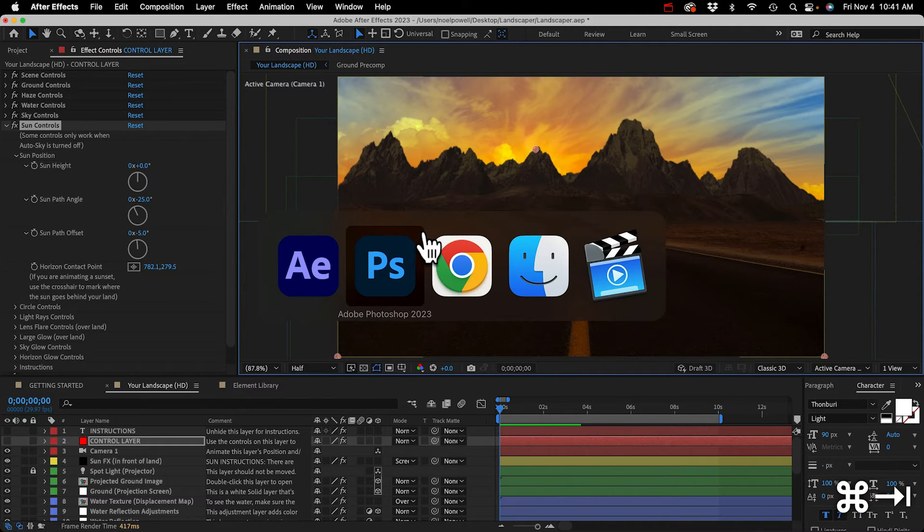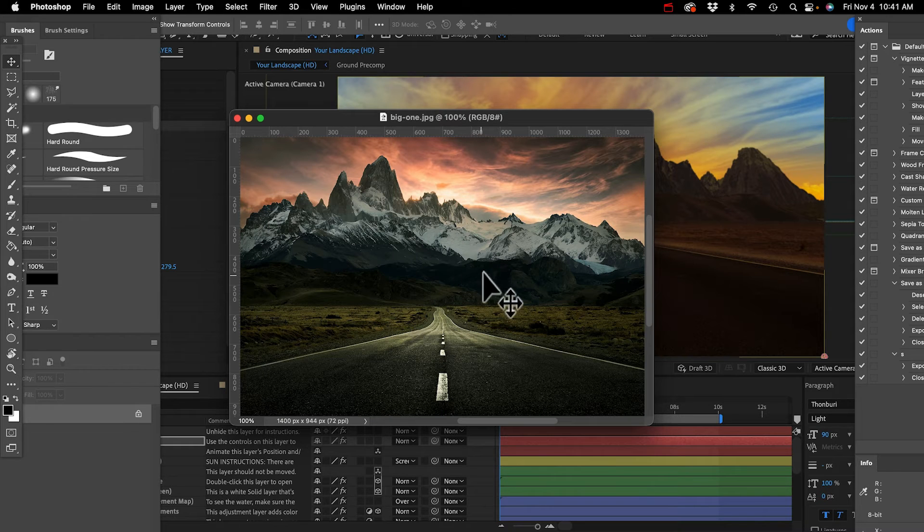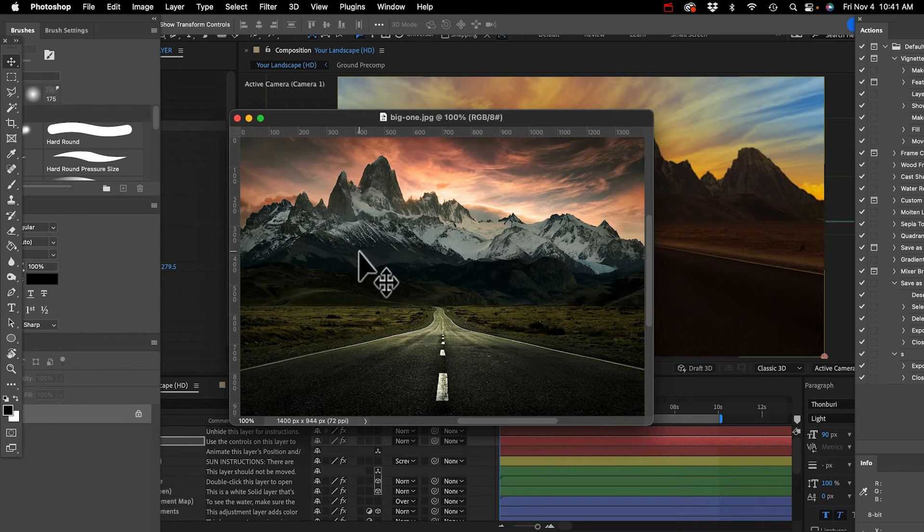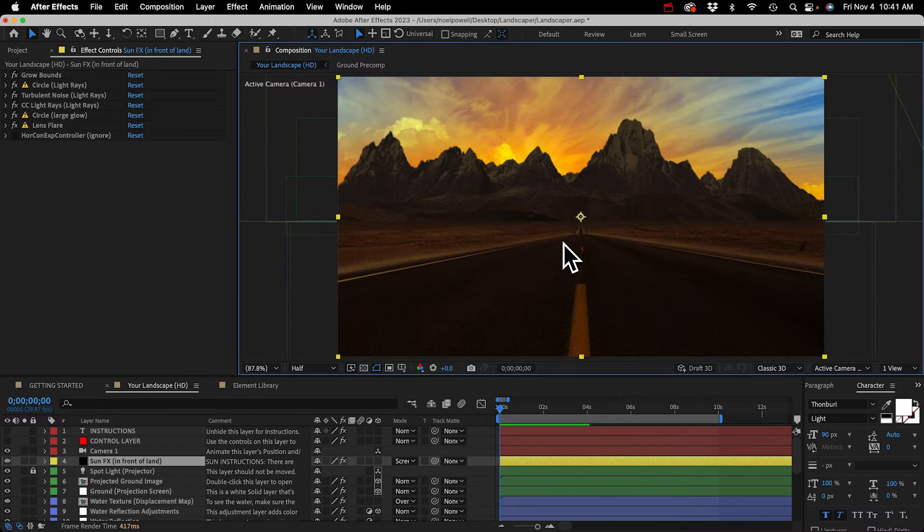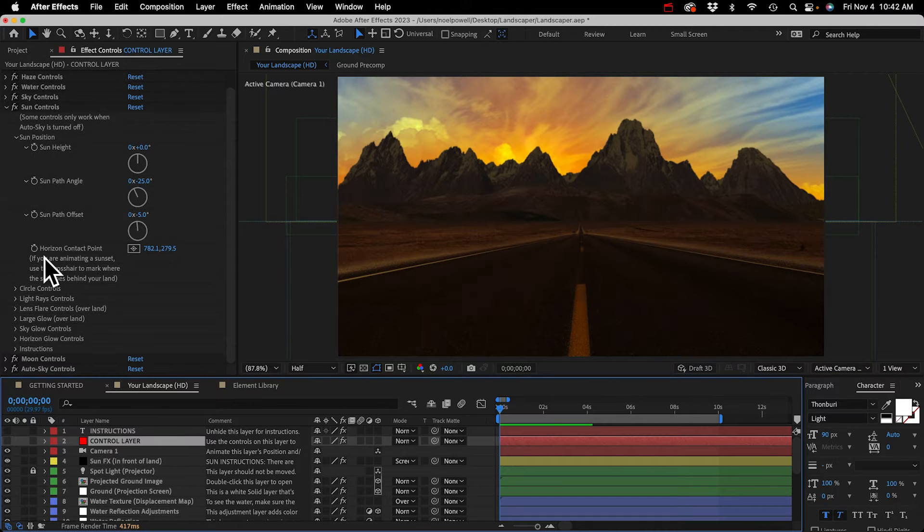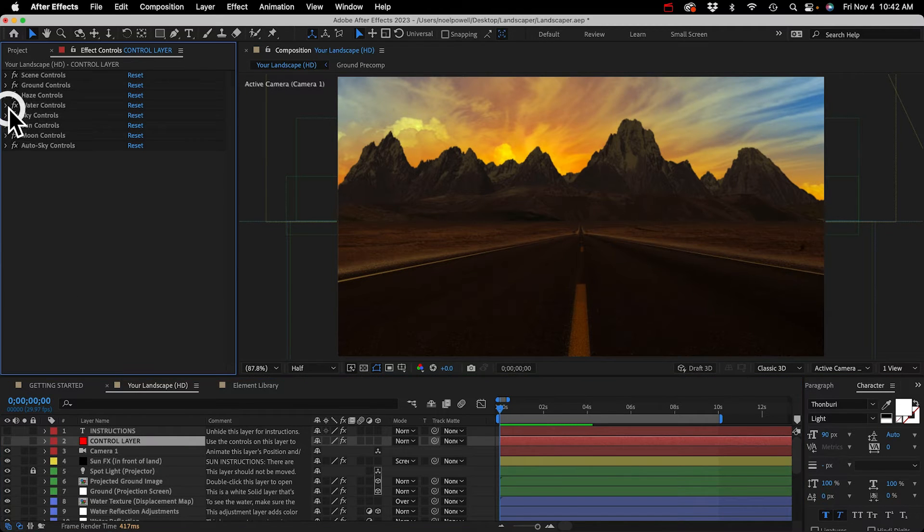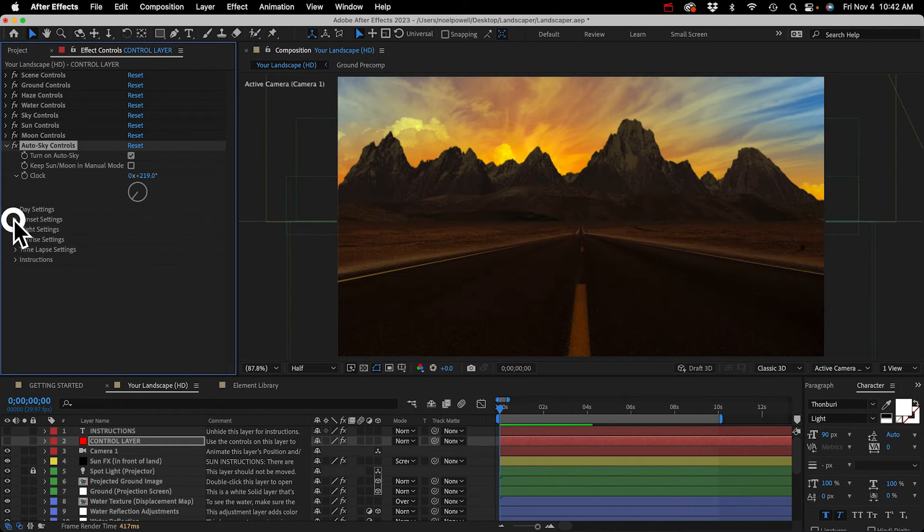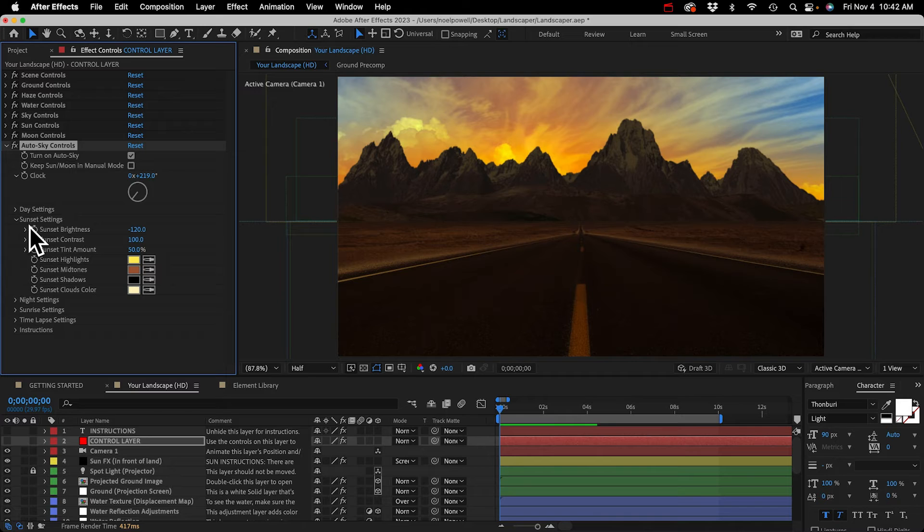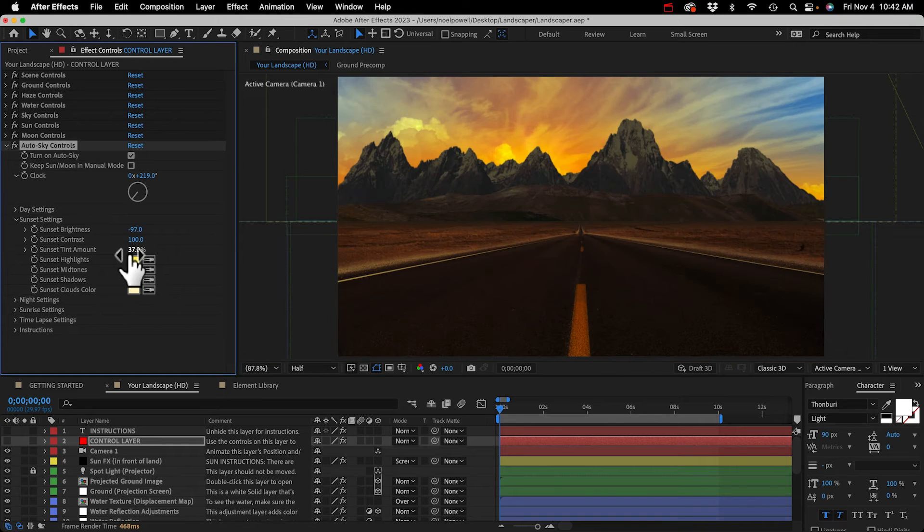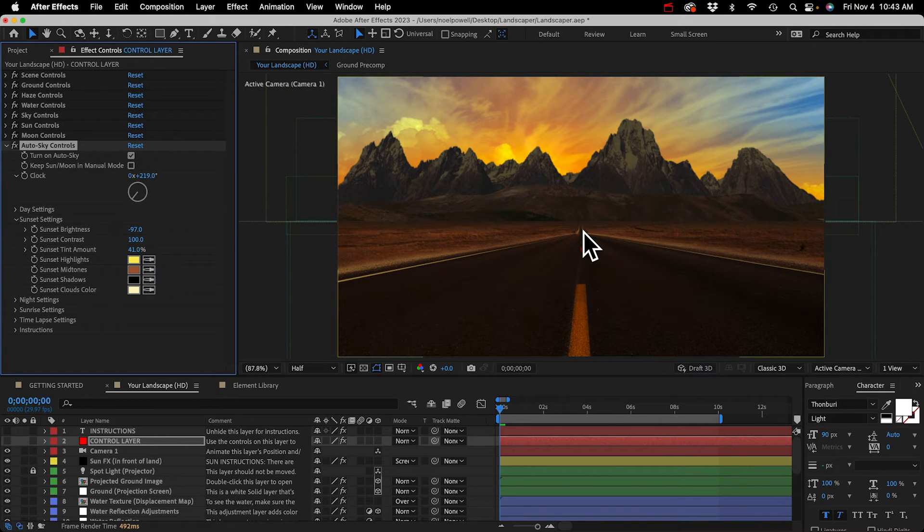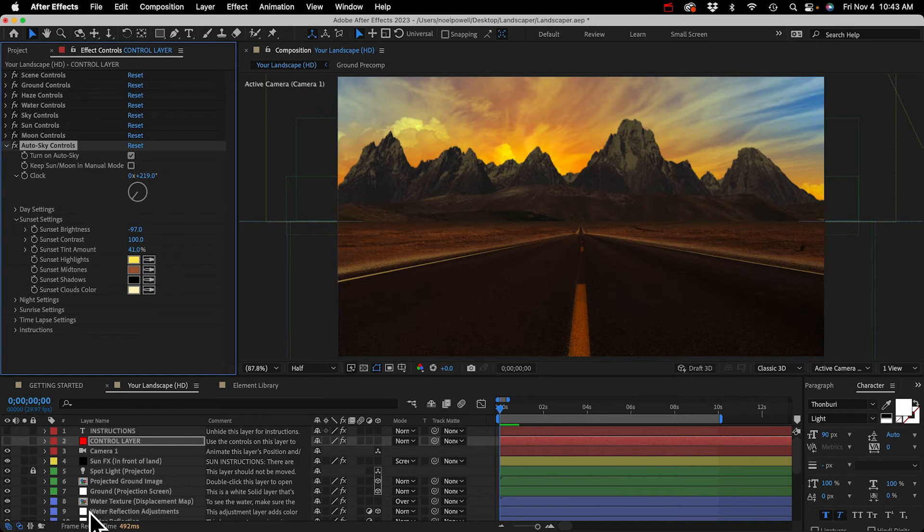I'll go to control layer and open the auto sky controls, turn on auto sky. Right now it's set to noon, you can see our clock, the hour hand is pointing straight up like 12 o'clock. Let's set this to something more like 7 PM. Okay, so that brought our sun down, it changed the color of the entire scene and the sun is showing right through our mountains and we can fix that. We just have to open the sun controls and sun position and you can see this horizon contact point control. That determines the point at which the sun dims as it's moving down in the sky. You would make put that at wherever the sun makes contact with the land.